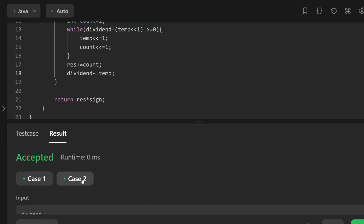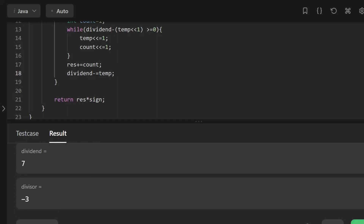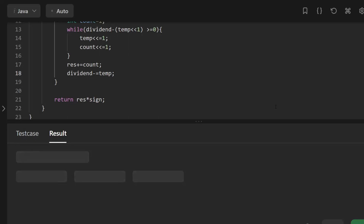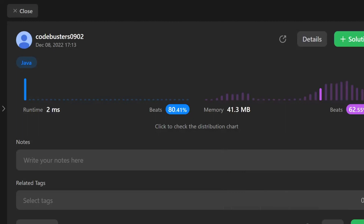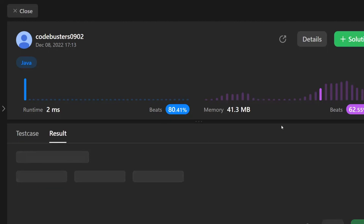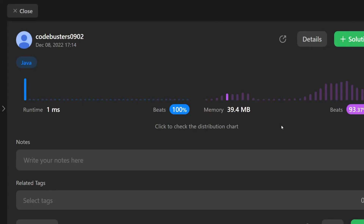Both given test cases pass. Submitting the solution — it has been accepted, beating 80% of solutions. Resubmitting shows it beating 100% of solutions with no code changes, confirming this is one of the best optimized approaches. Please like, subscribe, and share this video. Thank you.